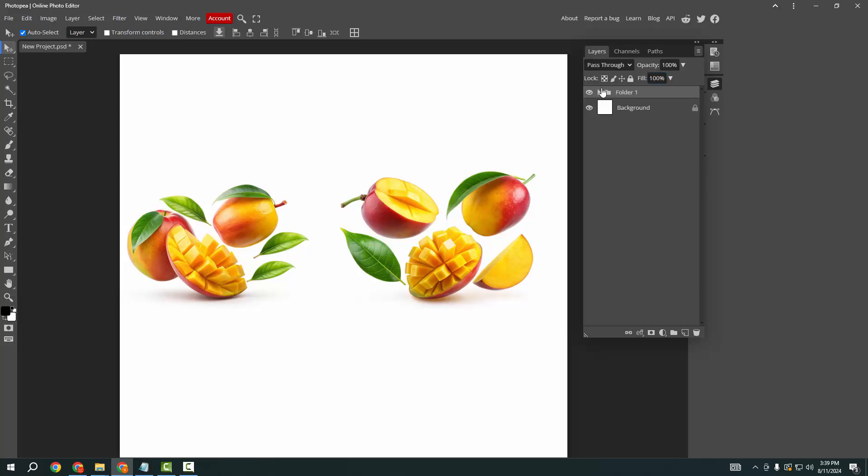Now you can see we grouped the layers very easily. I hope you enjoyed my video. Please like, comment, share and subscribe to my channel. Thanks for watching!